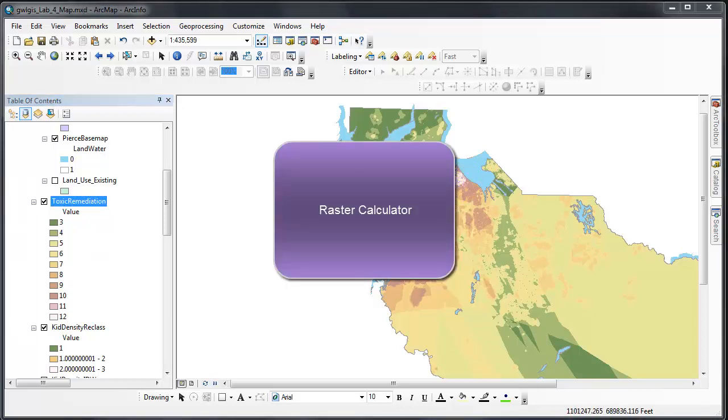And that was a six minute demonstration on how to use the raster calculator.